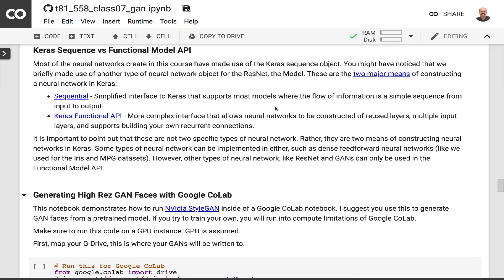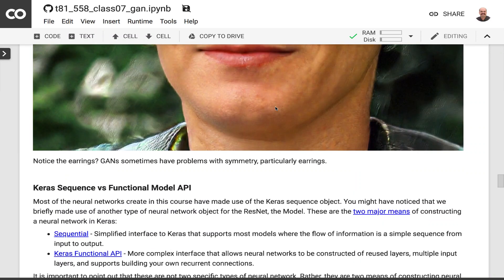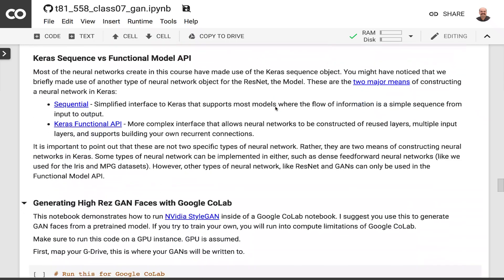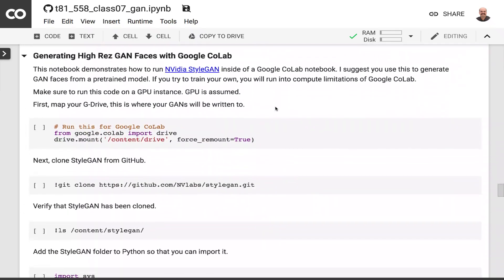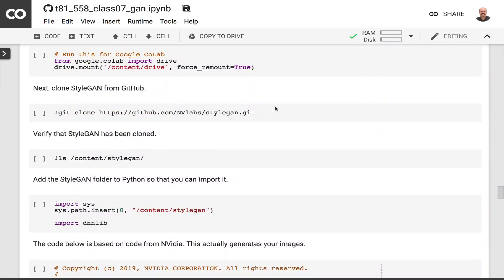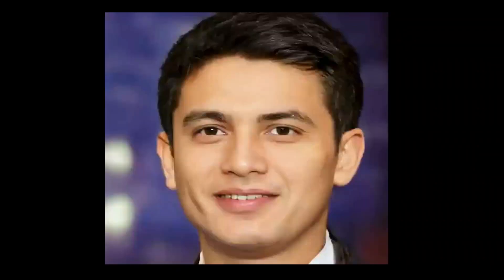So let's go ahead and see how we can actually make use of this GAN. Let's see how we can generate these very high resolution GAN images using just Google Colab and the provided GPU. These faces that you see flashing before you are all created using pre-trained weights that you can download from Nvidia.